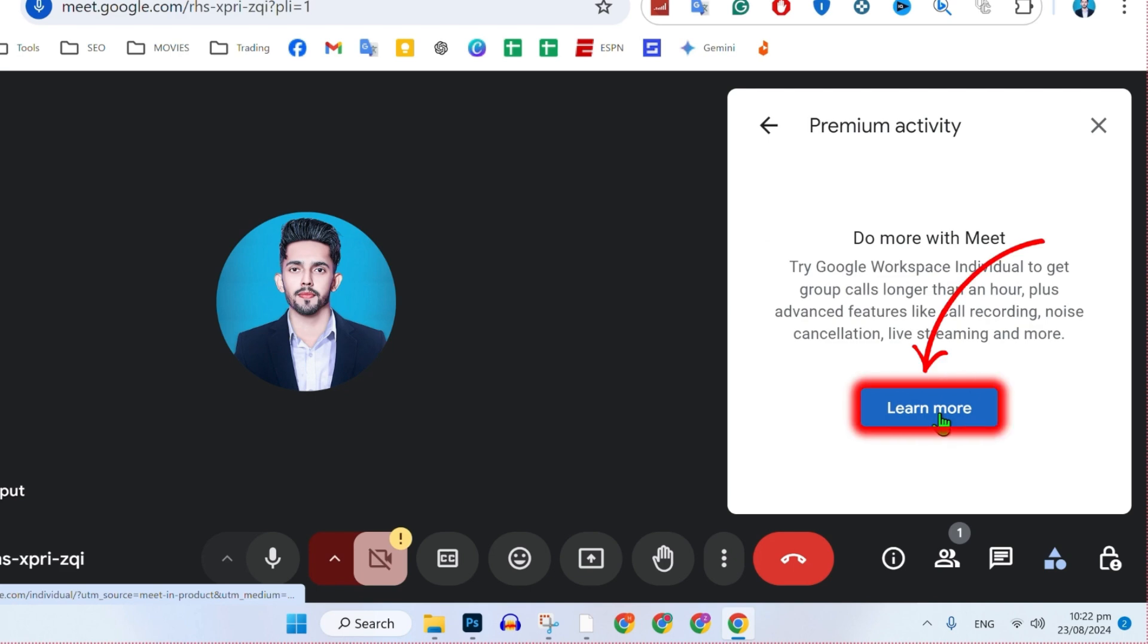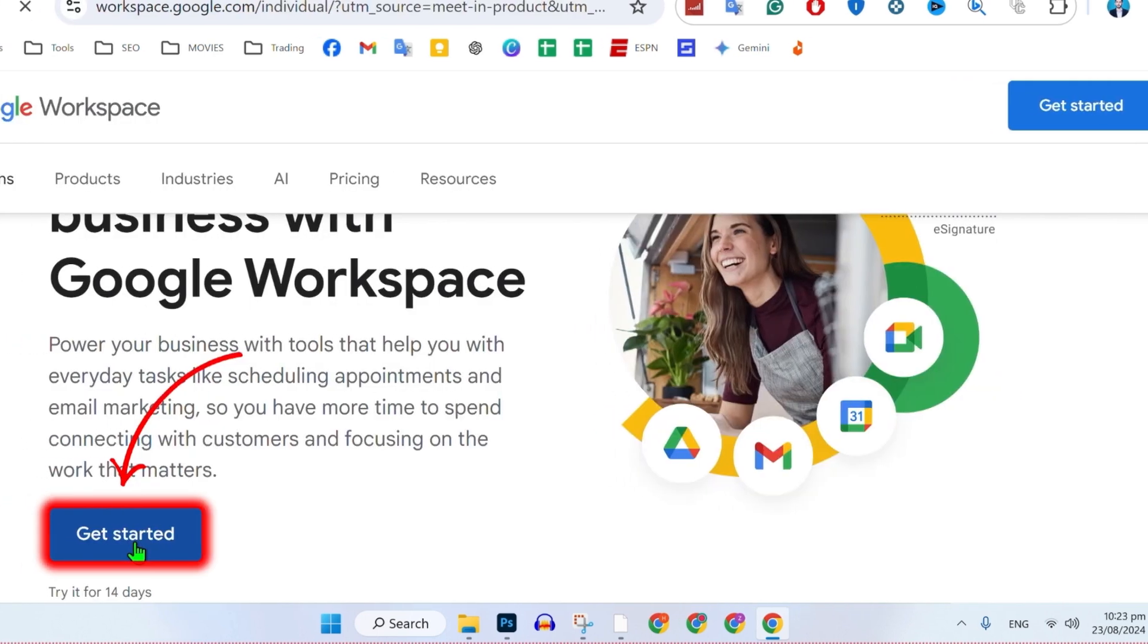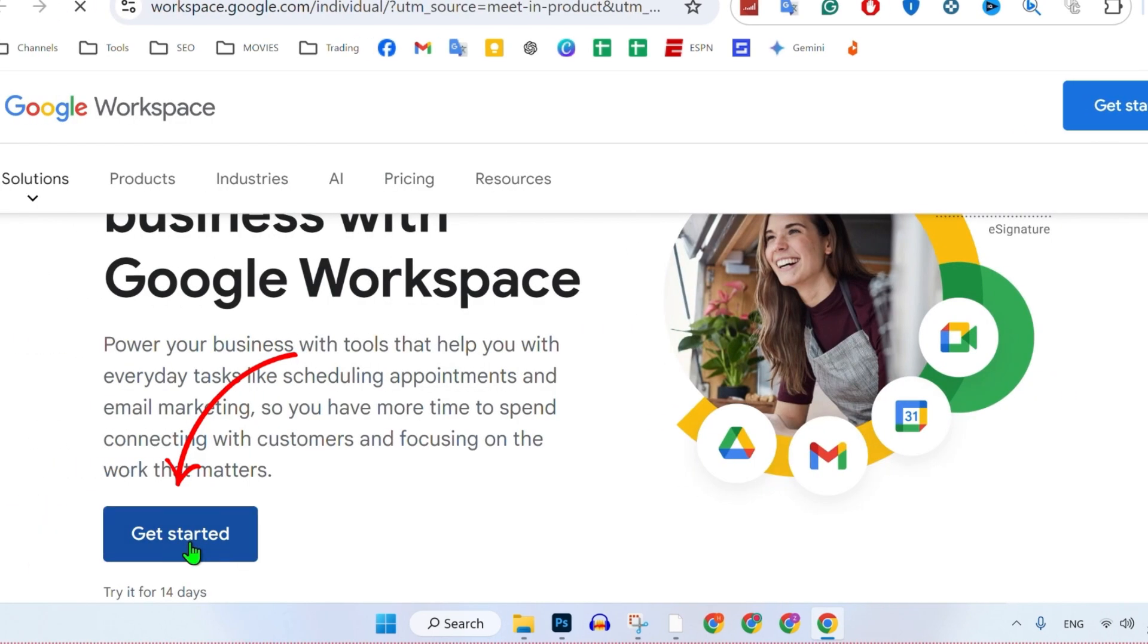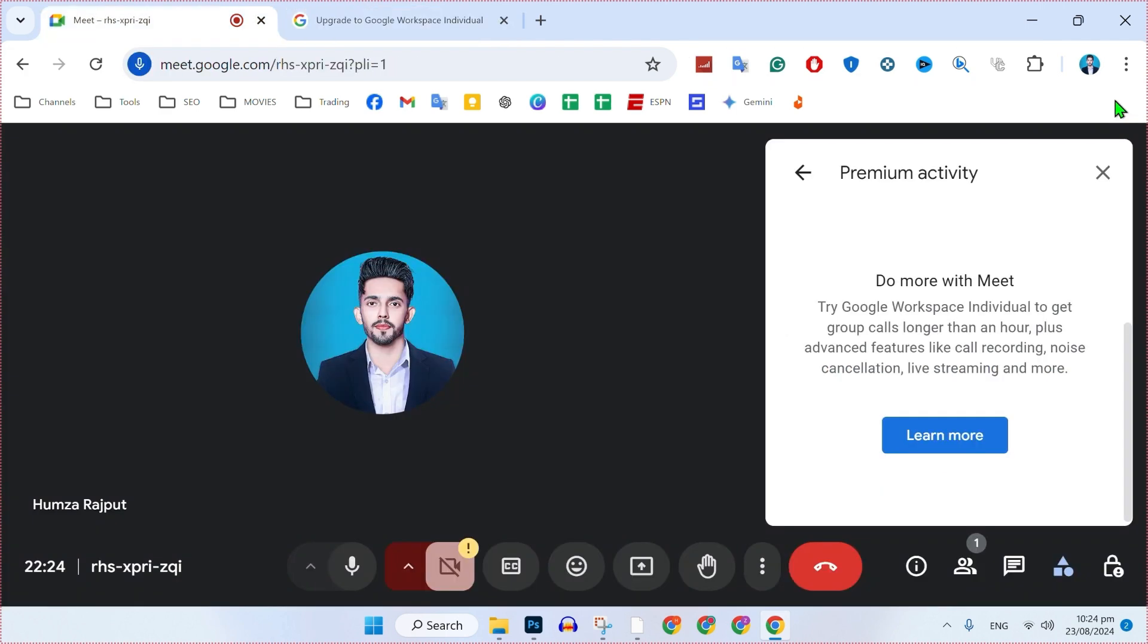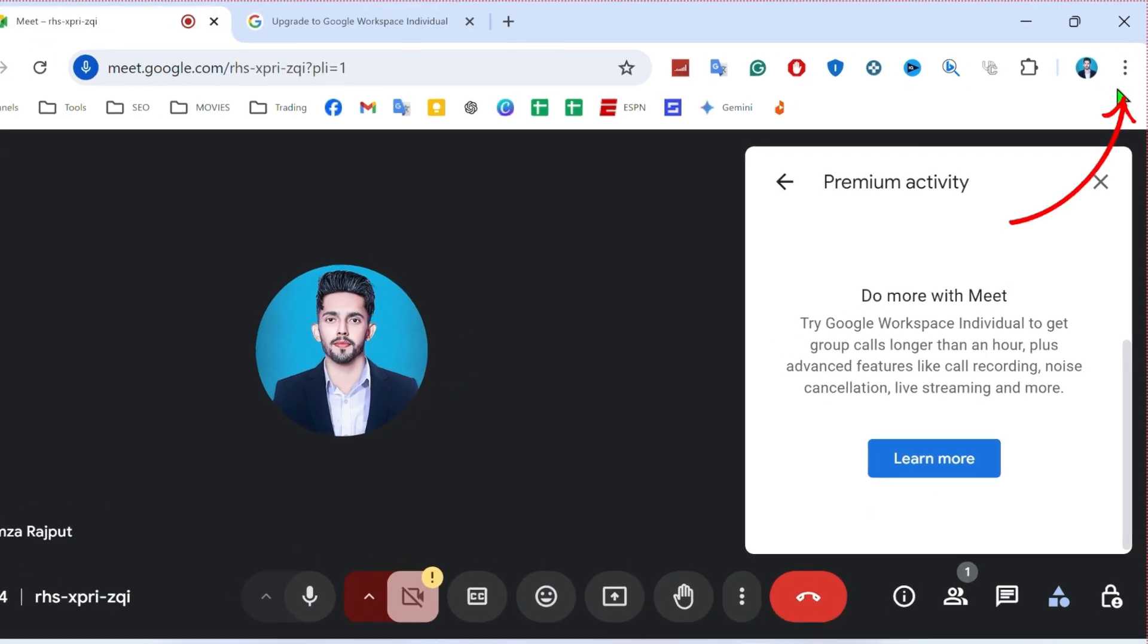Do more with Meet. If you click on that learn more and click get started, it will ask you to start your 14-day free trial in order to record Google Meet video calls. But there is another method that will help you to record Google Meet video calls.